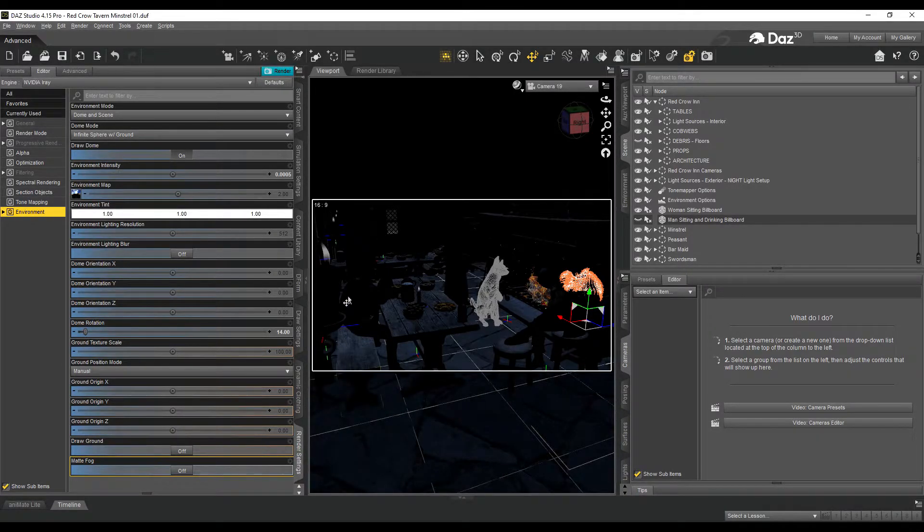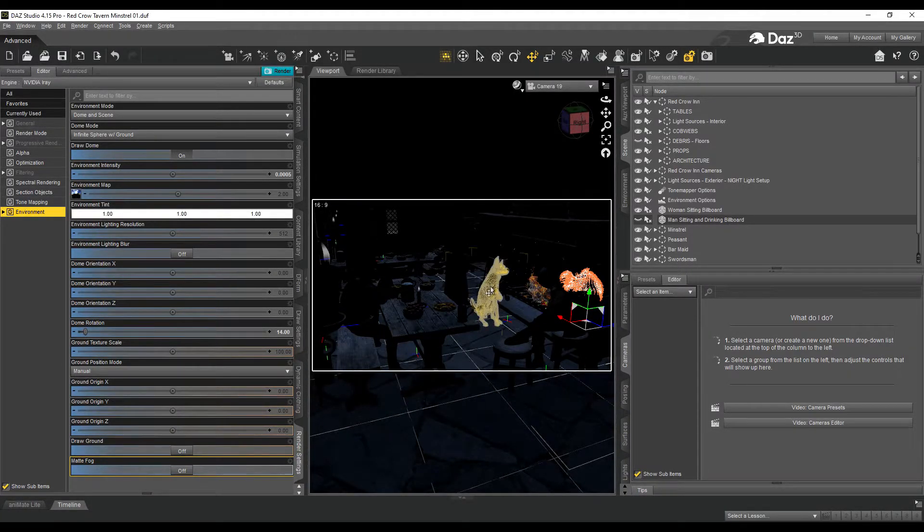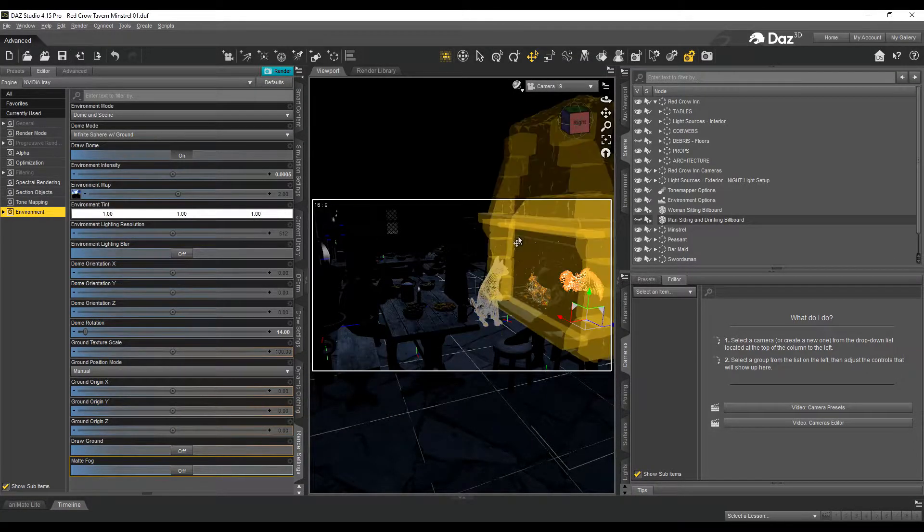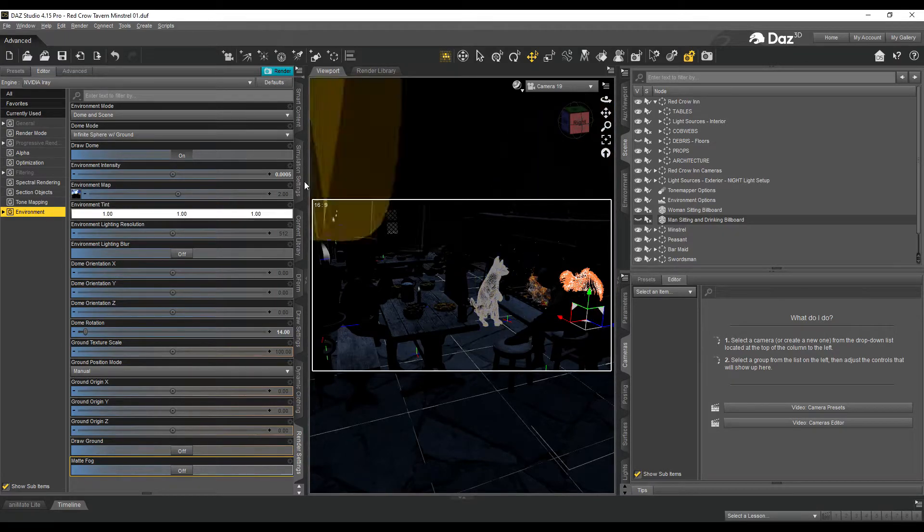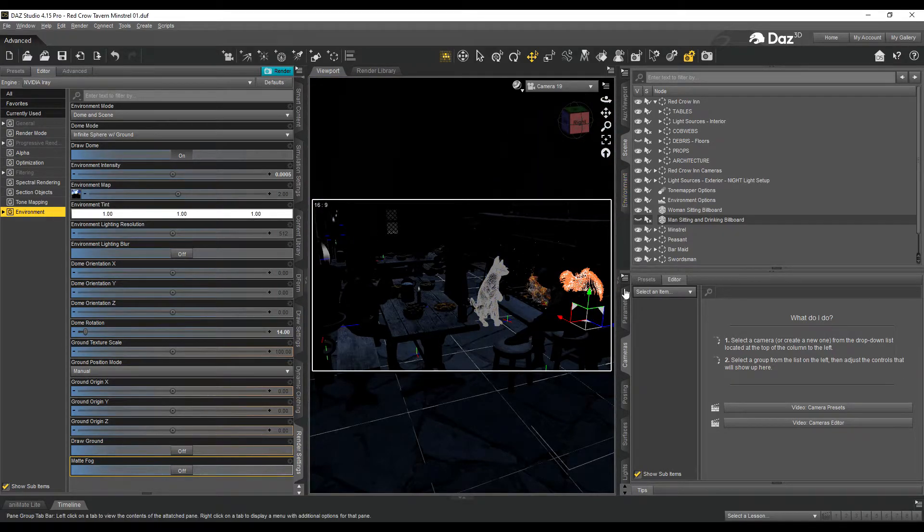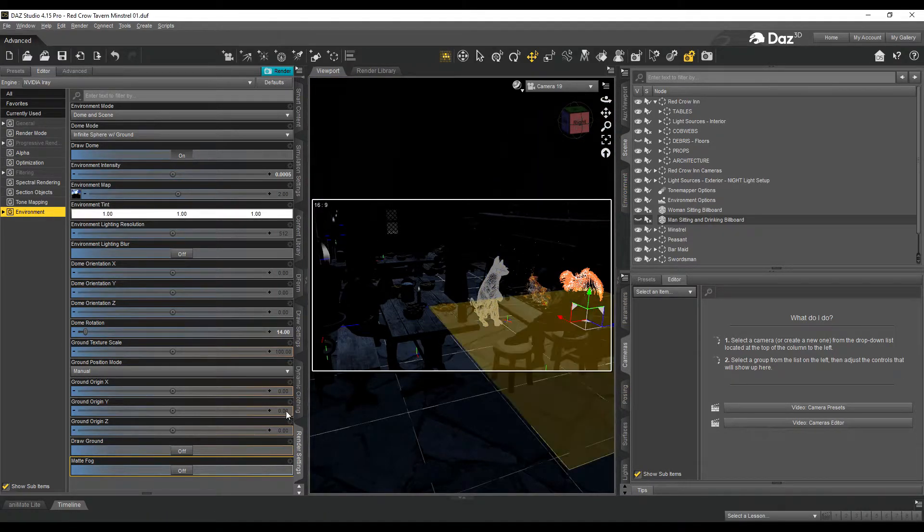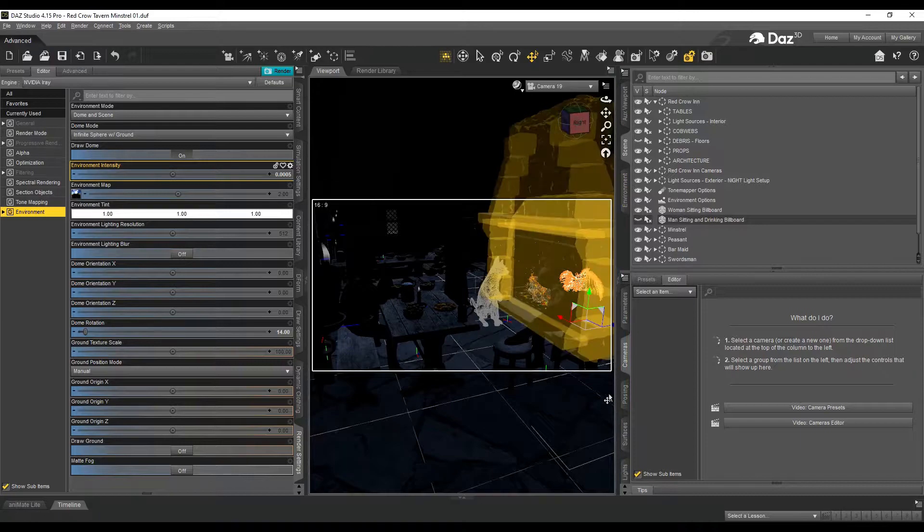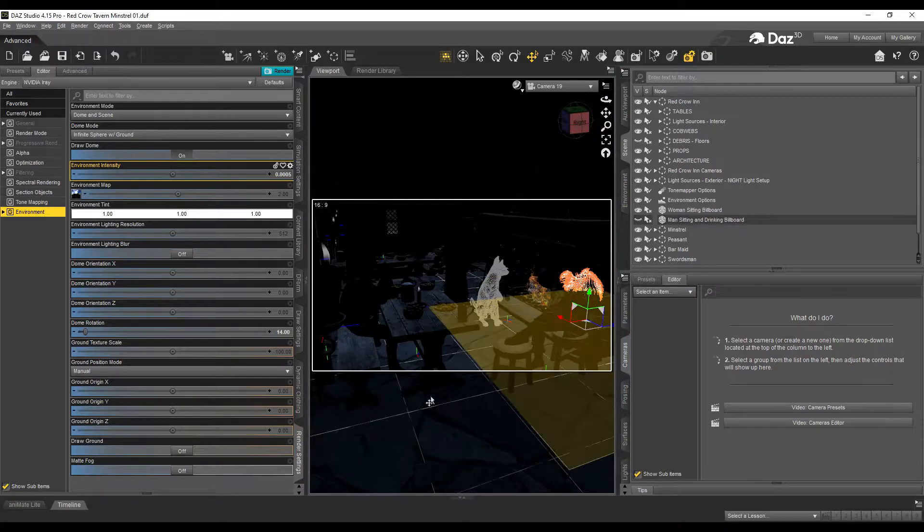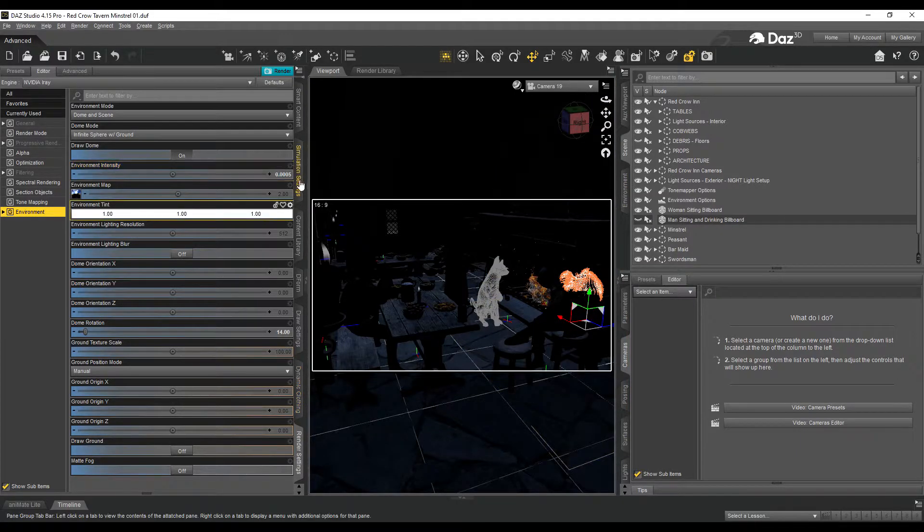Hello folks, this is Mark. I'm just going to show you the process in DAZ first to get the scene I rendered for the Red Crow Inn.